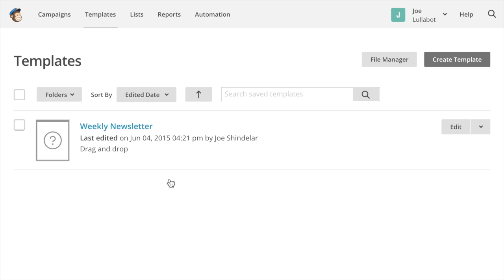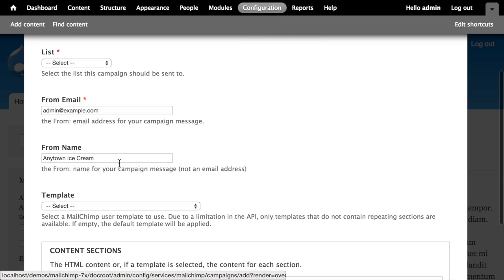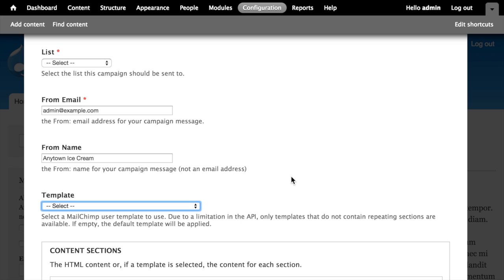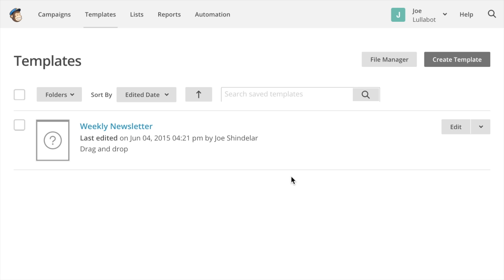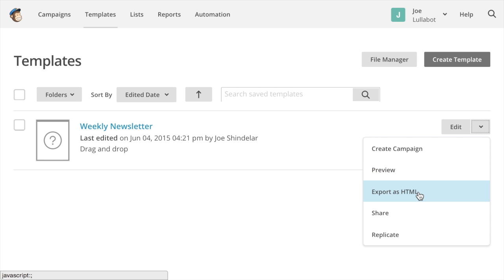But this weekly newsletter template doesn't yet show up in Drupal. If I switch back to our Drupal site and refresh the page for creating a new campaign, you'll see there's still nothing listed there — I'm not seeing the weekly template in the list. That's because the templates created by the drag and drop editor aren't available to API clients like Drupal. What we're going to do is export the template we just created as HTML, make a couple of changes to it, and then re-import it so it'll show up as a custom coded template — one that Drupal can access because the API has access to any templates that we've custom coded.